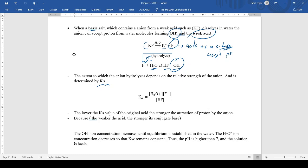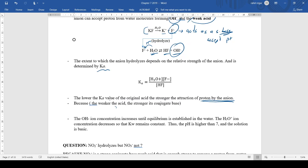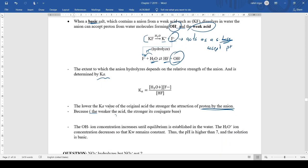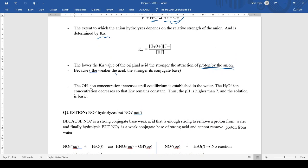So the lower the Ka value of the original acid, the stronger the anion's attraction to a proton. The weaker the acid, the stronger the conjugate base — just as from Chapter 3. The OH⁻ ion concentration increases until equilibrium is established, H₃O⁺ decreases, and the solution has a pH higher than 7. Anions from weak acids always undergo anion hydrolysis.